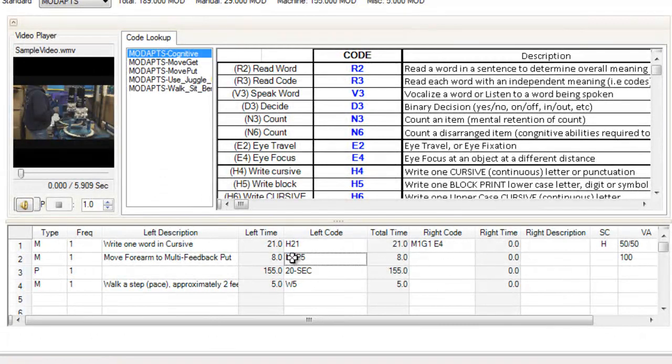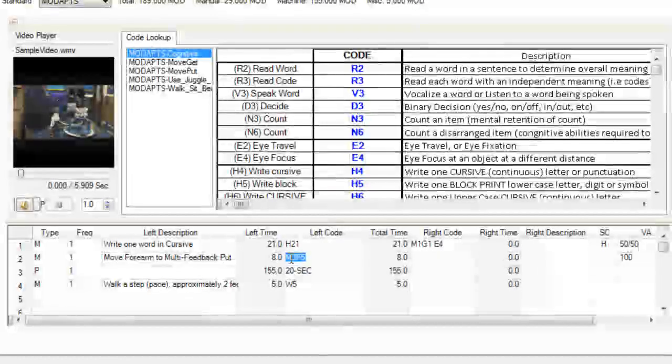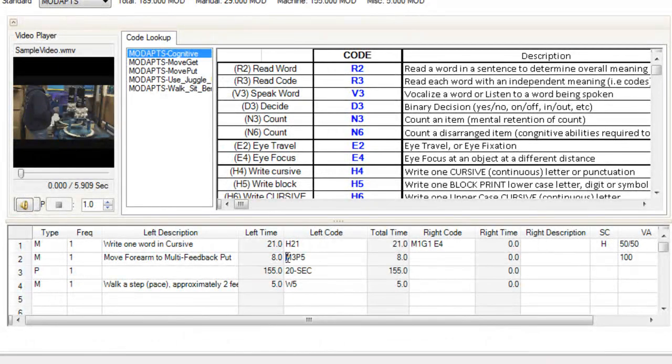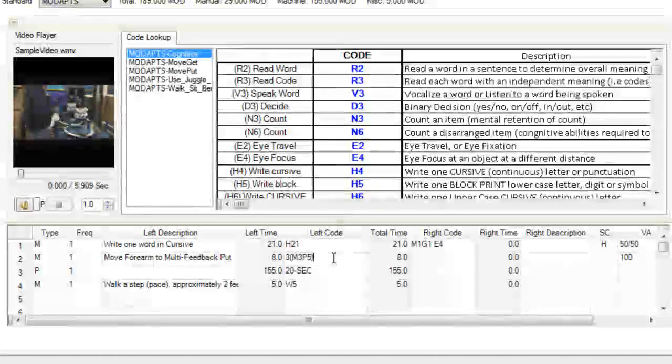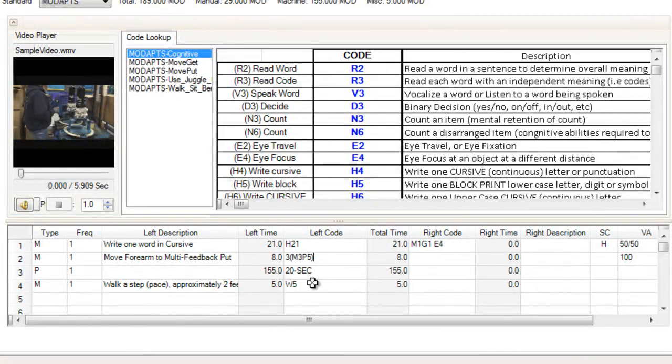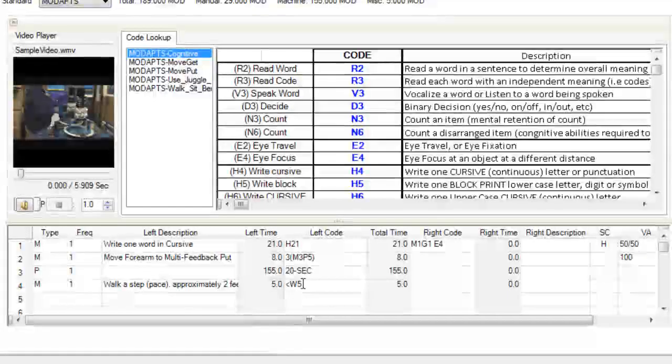If an element is performed multiple times, I can use the frequency value and parentheses in the code column. If one element is internal to another, I can use arrow brackets in the code column to account for this.